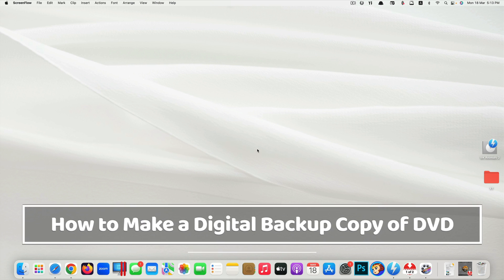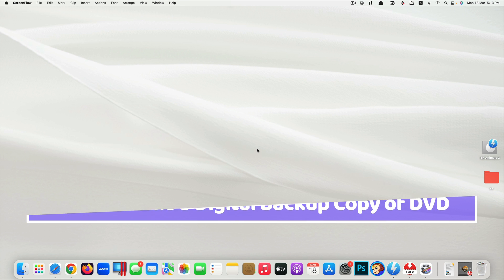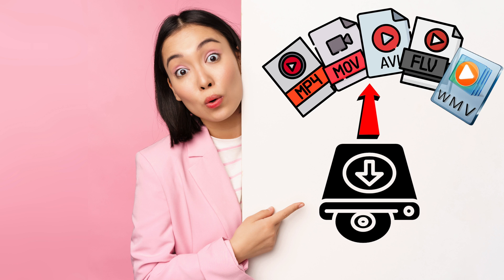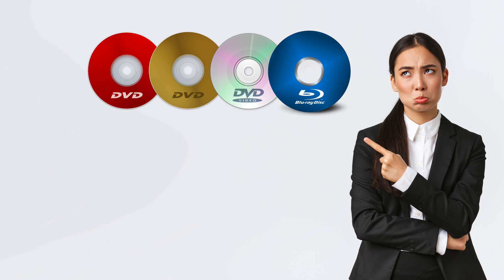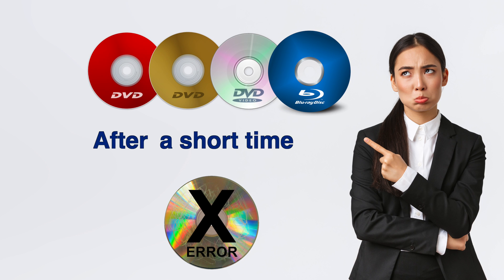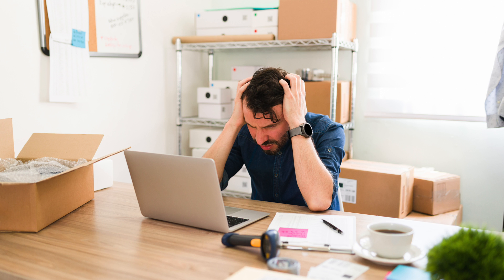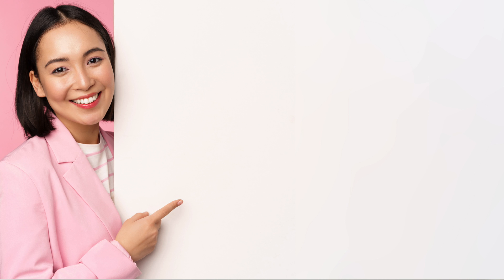Hi guys, in today's video I'm going to show you how to make a digital backup copy of your DVDs. Backing up your physical DVDs to digital copies is very important because the physical DVDs can go bad easily after a short period of time, which means you will lose everything you have stored in those DVDs.